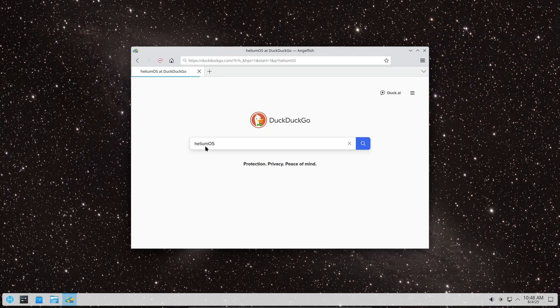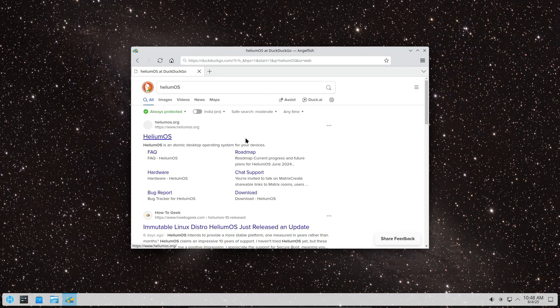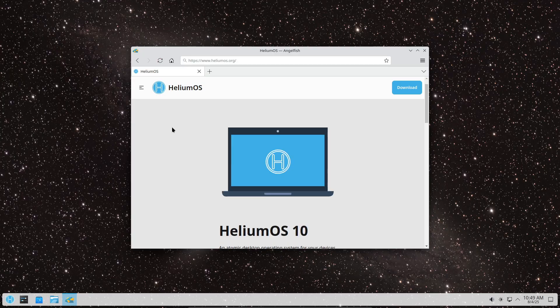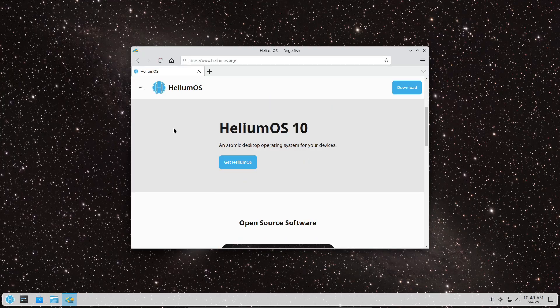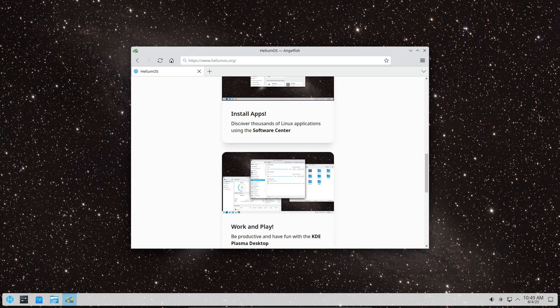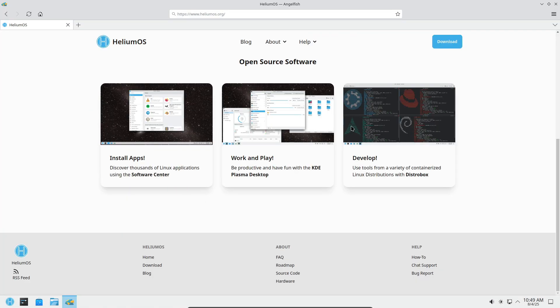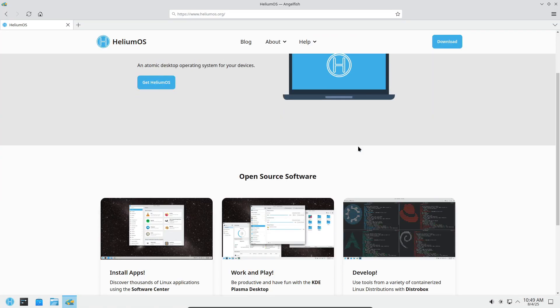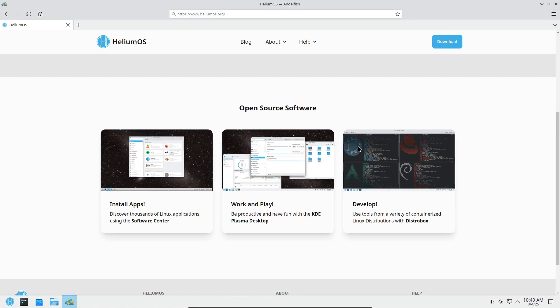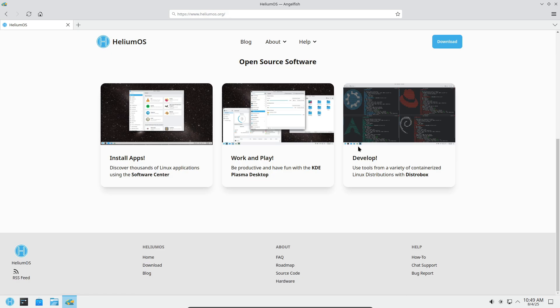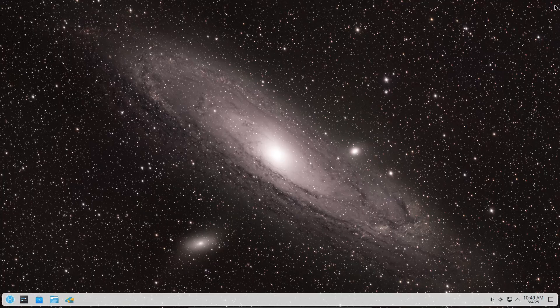All right, that's it for today's update on HeliumOS 10. If you found this helpful, smash that like button, subscribe if you haven't already, and hit the bell so you don't miss my hands-on review coming up soon. Thanks for watching and I'll catch you in the next one.